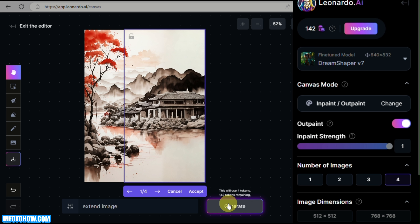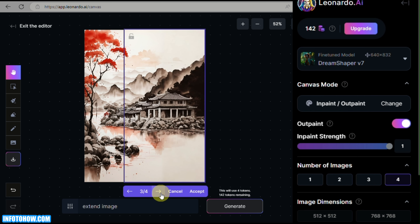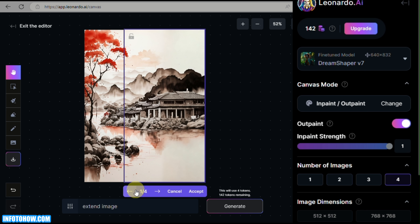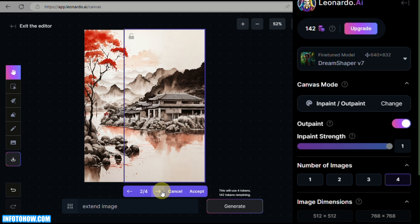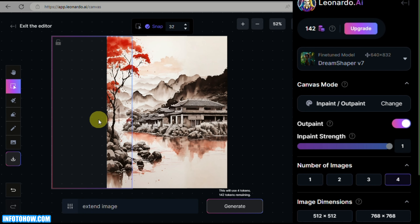You'll see that the newly generated images are very close to the original image we uploaded. So use DreamShaper 7 if you have an artistic image. You have four options to choose from. Once you've chosen the one you want, click the Accept button and that image will be saved and merged into the original.